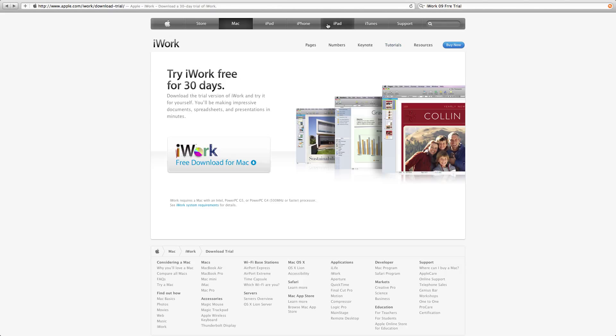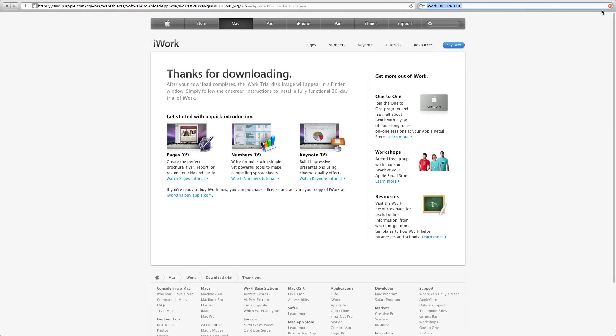What you're going to do here is you see the free download for Mac, so you click on it. You see it starts downloading. I'll erase it because I already have it.